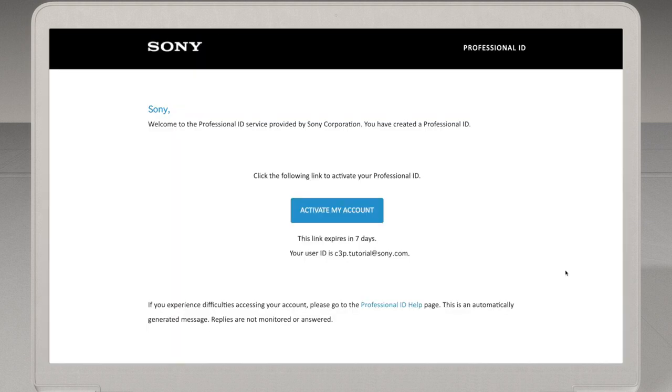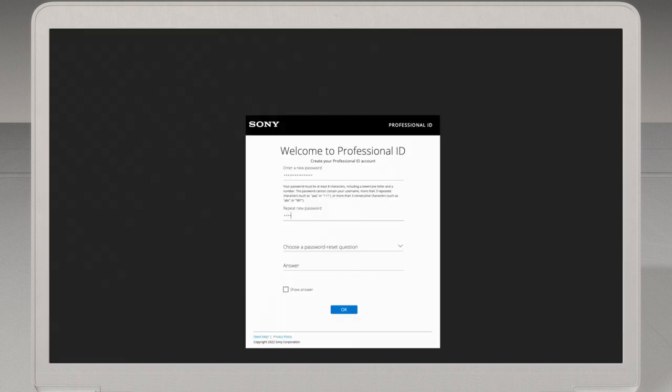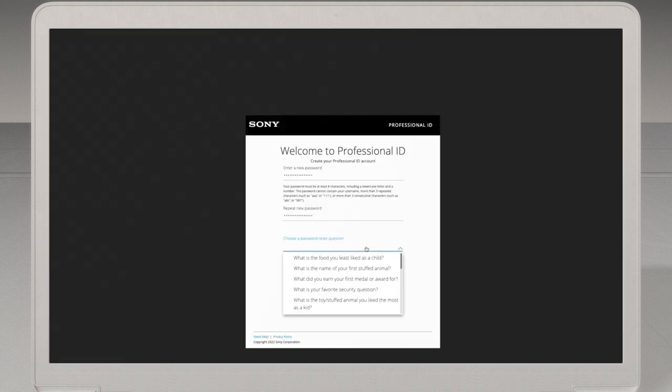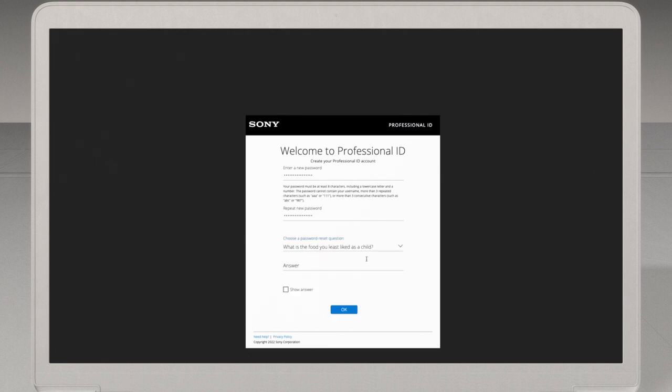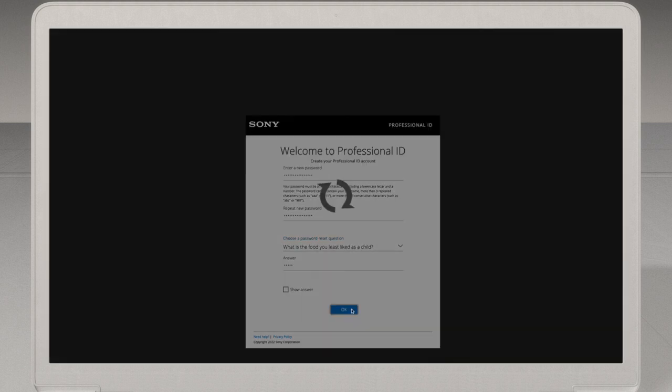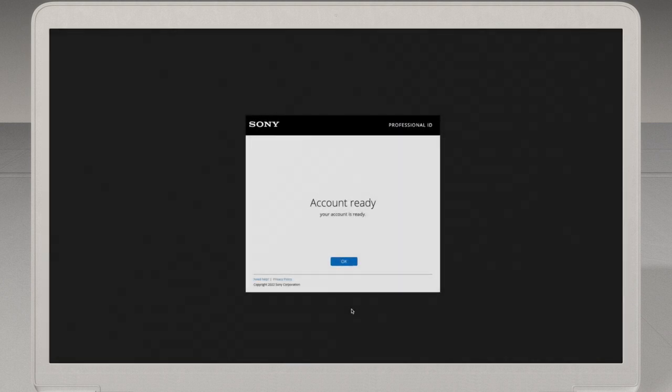After they have registered your account, you will receive an email from Sony Professional's ID service. Click the Activate My Account button in the email. Then, on the page that pops up, enter a password and password reset question. Once you've completed all the forms, go ahead and close the page.